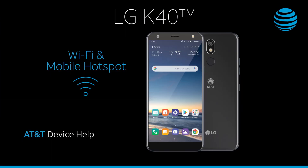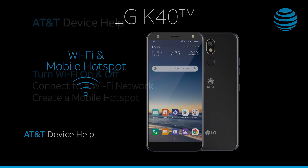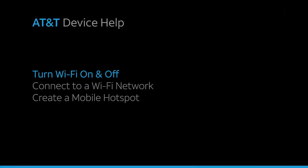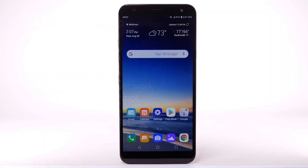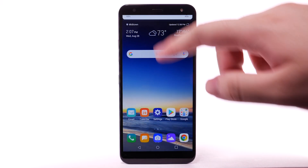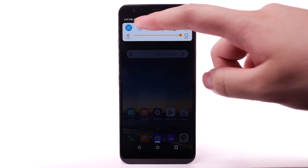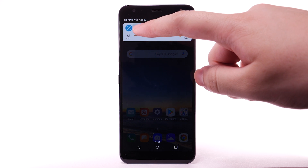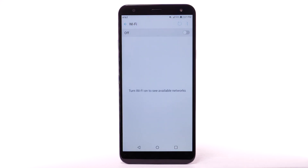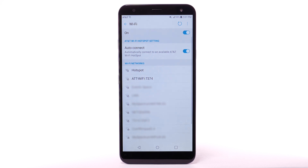Wi-Fi and mobile hotspot. Turn Wi-Fi on and off. From the home screen, swipe down from the notification bar. Select and hold the Wi-Fi icon. Select the Wi-Fi switch to turn it on or off. To optimize battery life, turn Wi-Fi off when not in use.